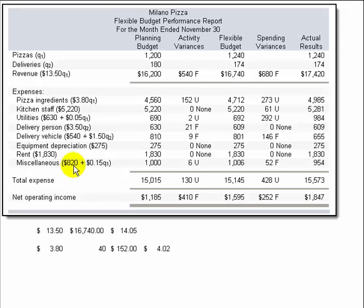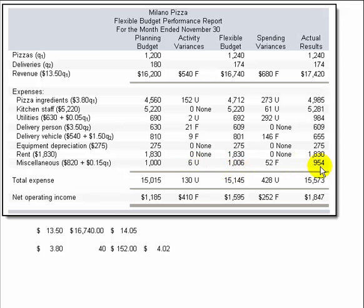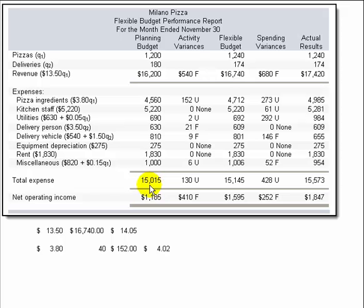Miscellaneous works the same way as a mixed cost: $820 plus $0.15 per pizza times 1,200 equals $1,000. Taking $820 plus $0.15 times 1,240 gives a slightly higher flexible budget, with a $6 unfavorable activity variance — expected because we had higher activity. Comparing the actual spend of $954 to the flexible budget gives a $52 favorable spending variance. The $6 unfavorable plus $52 favorable accounts for the full difference between $1,000 and $954. Then we sum down totals to get total expenses and net operating income.